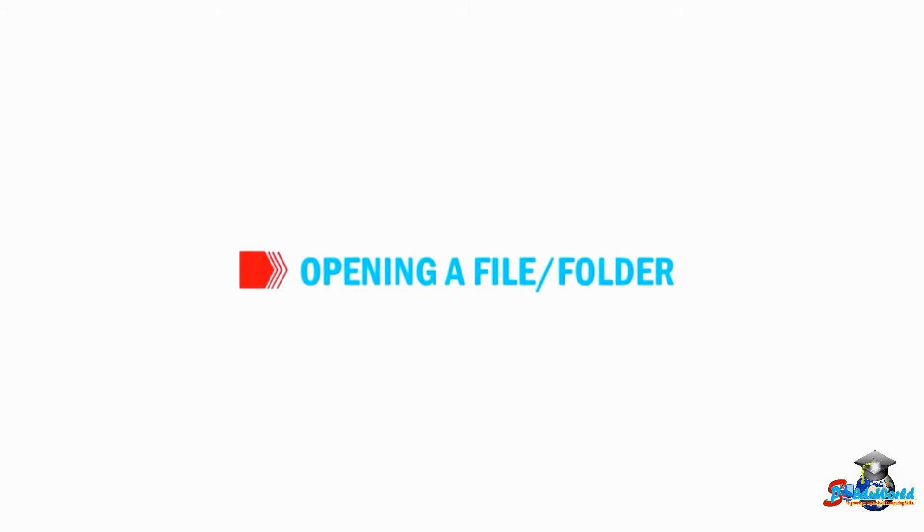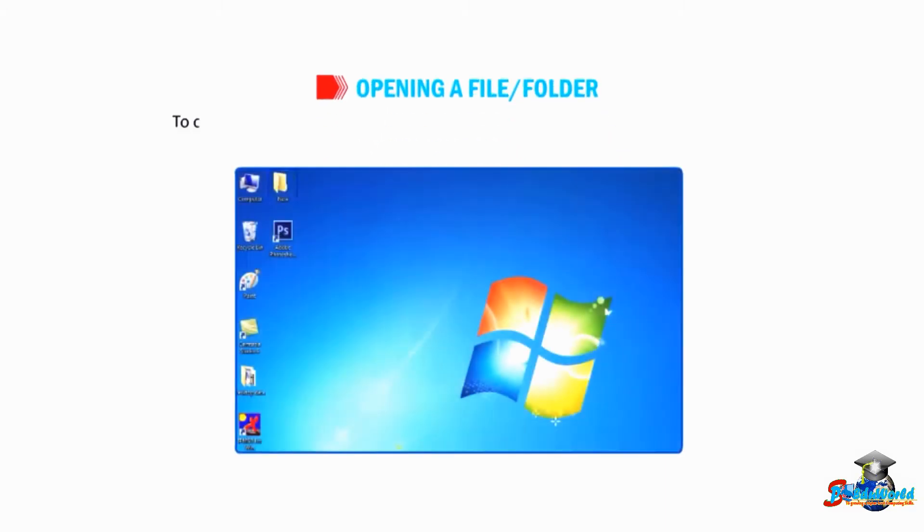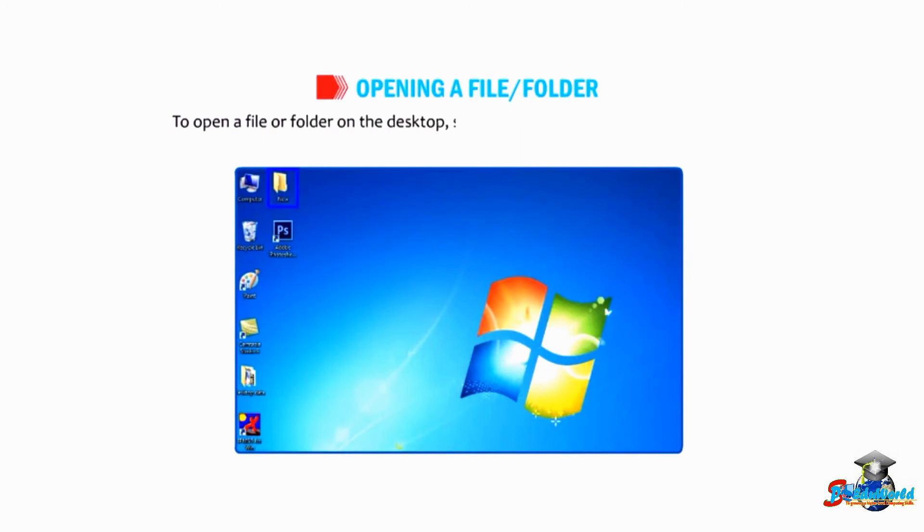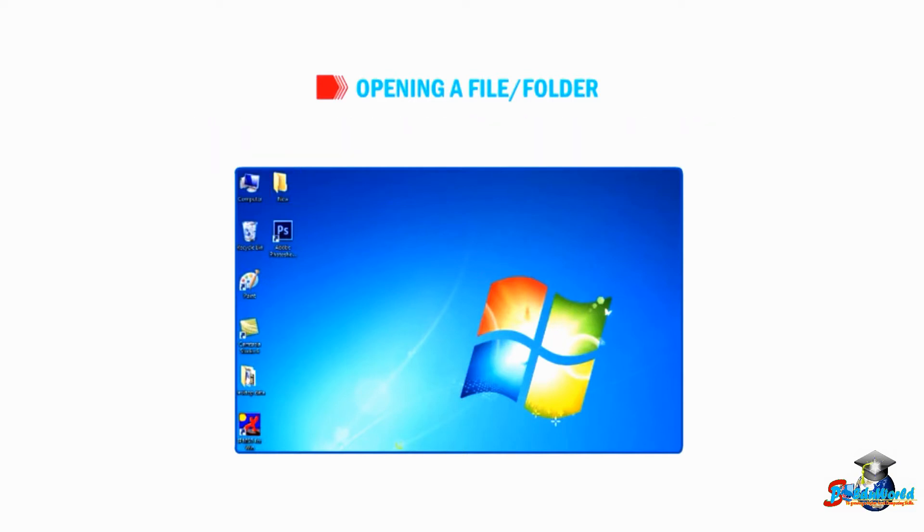Let me tell you how to open a file or folder. To open a file or folder on the desktop, simply move the pointer to the particular file or folder and double-click on it.